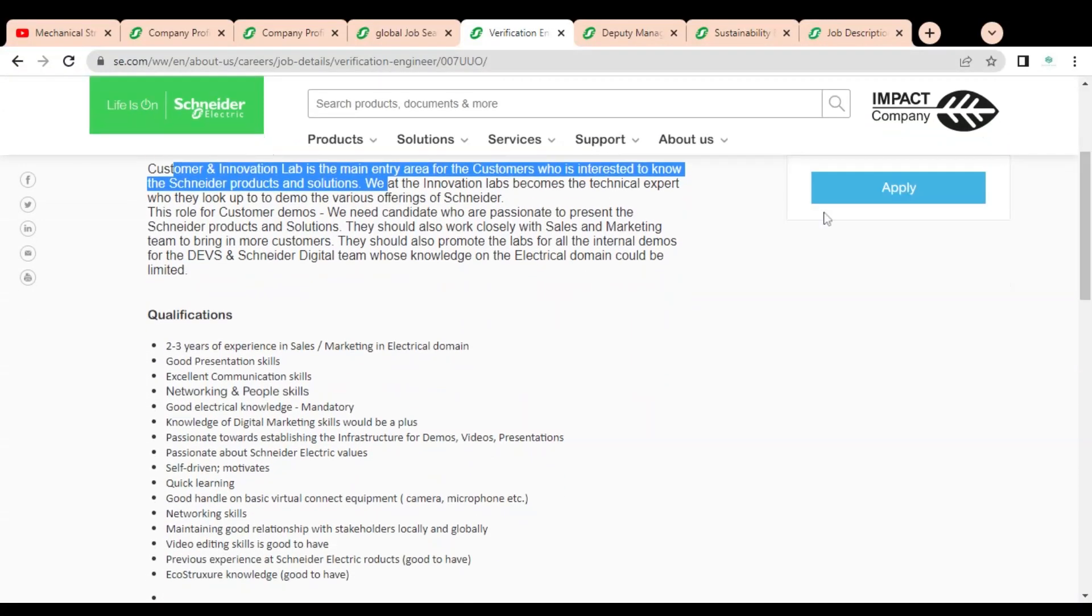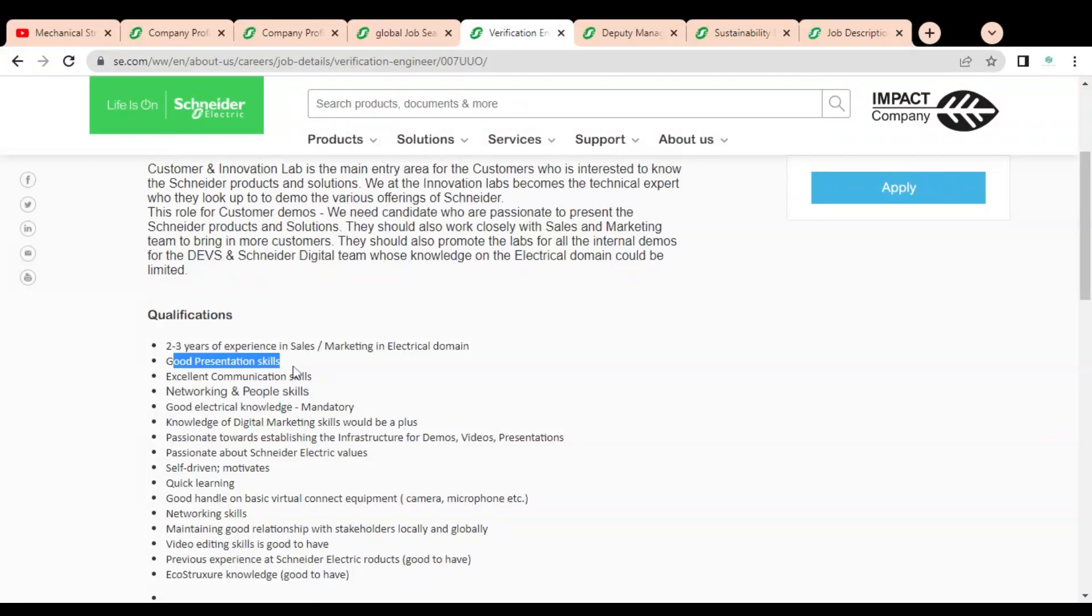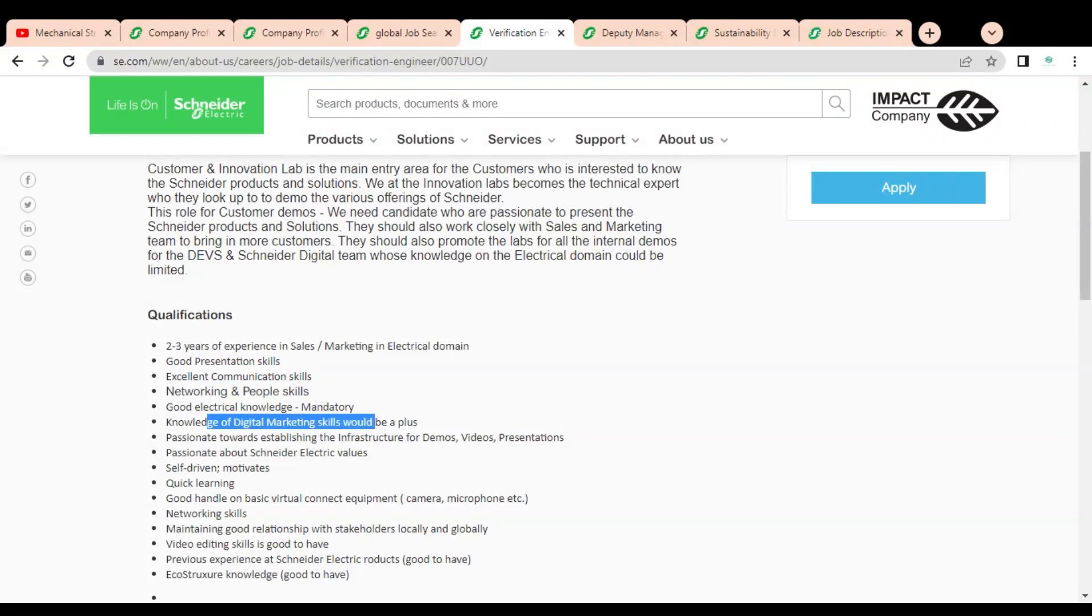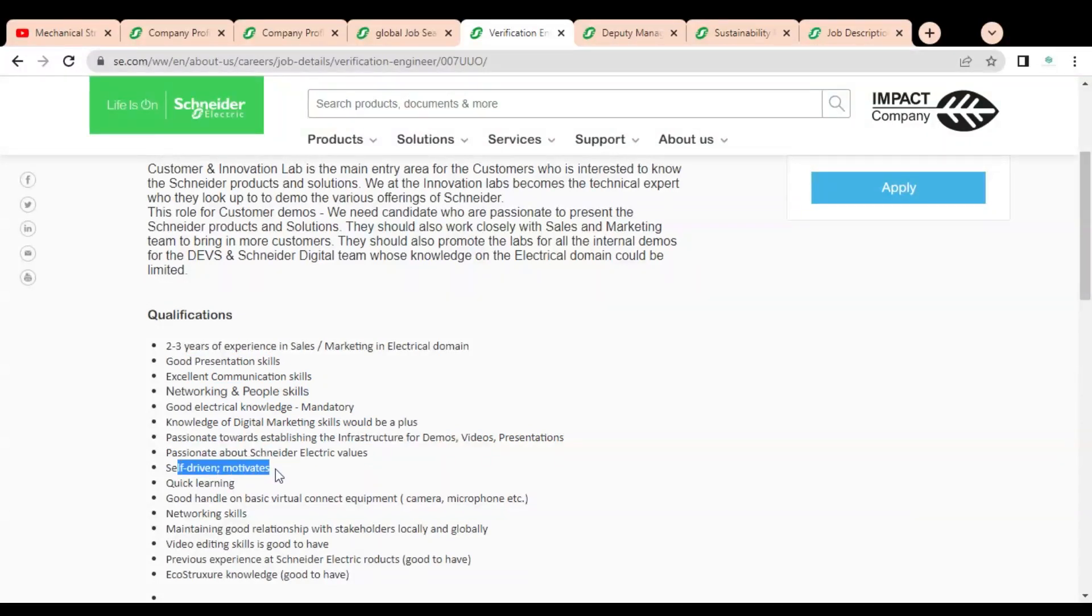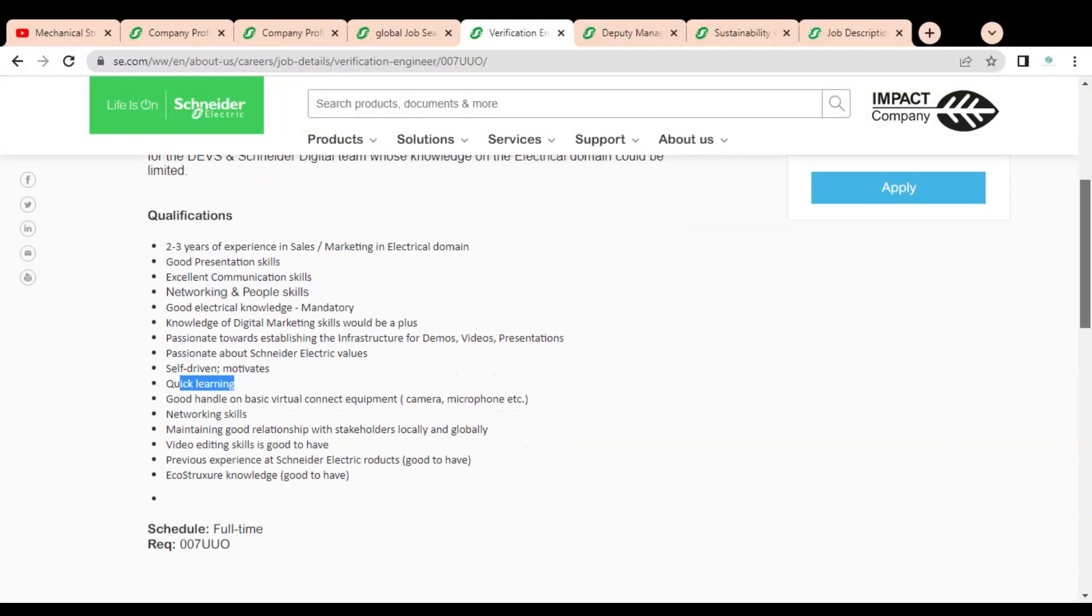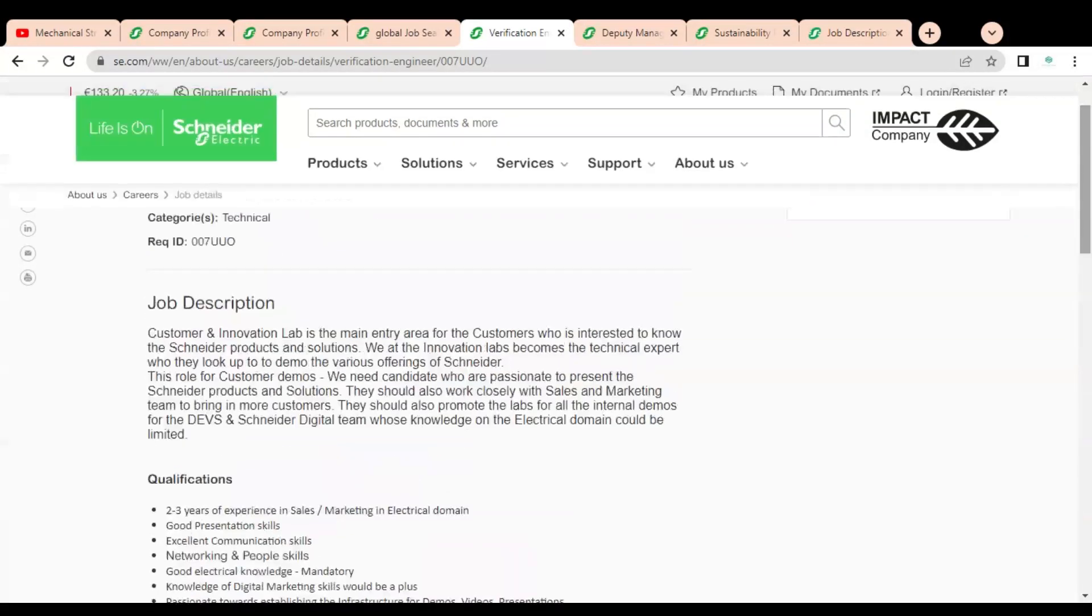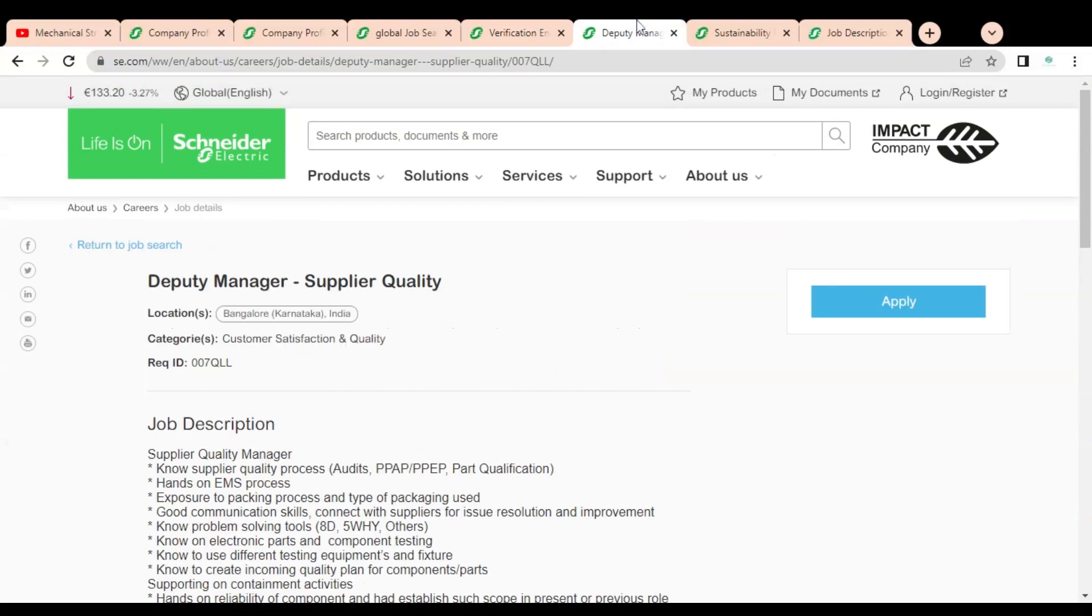In the qualifications you can see: two to three years of experience in sales, marketing, or electrical domain is required. Good personal presentation skills, excellent communication skills, networking and people skills, good electrical knowledge mandatory, knowledge of digital marketing, passionate towards stabilizing the infrastructure of demos, videos and presentations, passionate about Schneider Electric values, self-driven, motivated, quick learning, good handle on basic virtual connect equipment. These are some requirements given. How you can apply, we will discuss later.